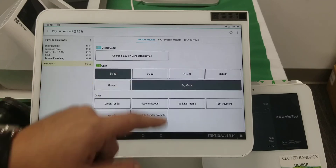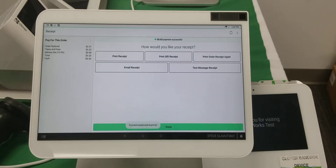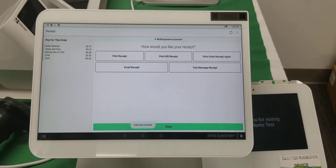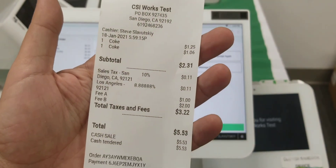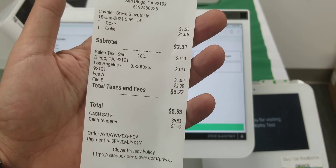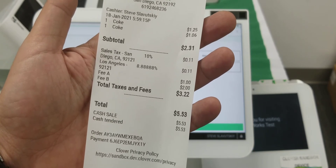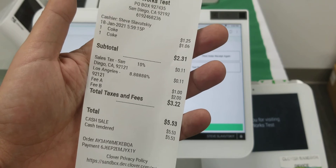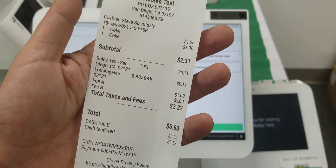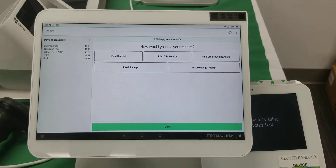Let's go ahead and hit pay with cash. We get our receipt, and on the receipt there is a breakdown showing Fee A and Fee B. They appear underneath the item but outside of the tax — the tax amount does not include the fees. That's the second option for how fees can be configured.